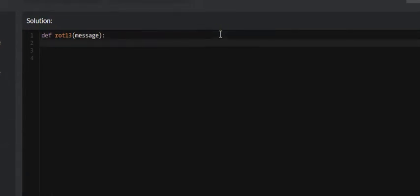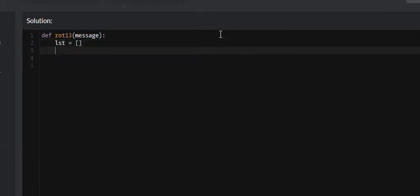Let's get into solving this problem. The first thing we want to do is create an empty list. This is the list we're going to return at the end — it will hold the encrypted version of our string.